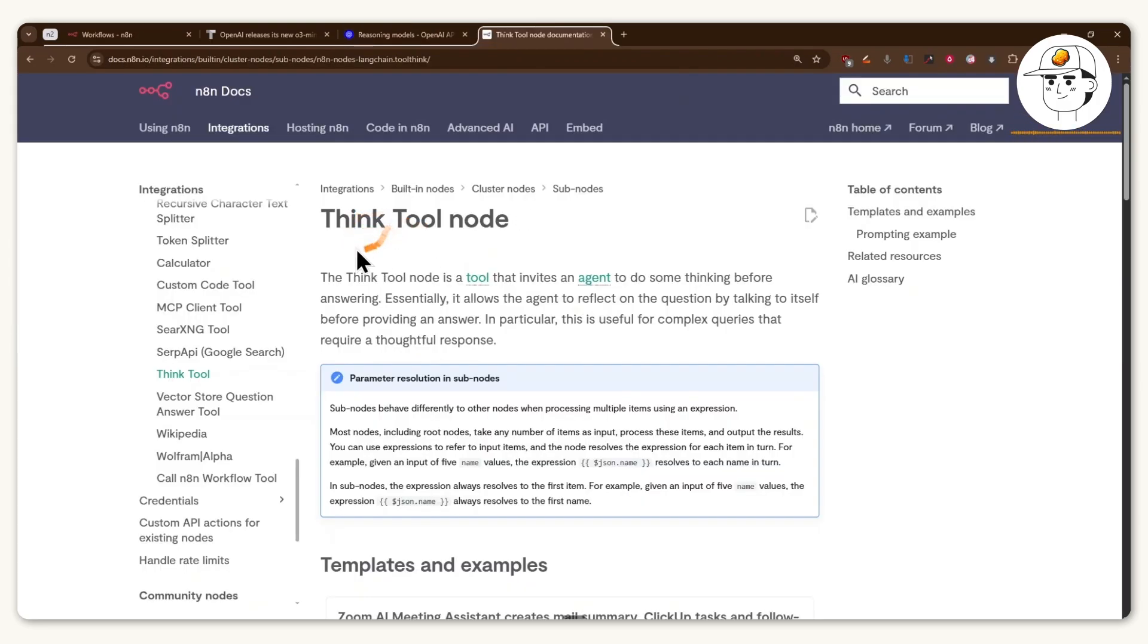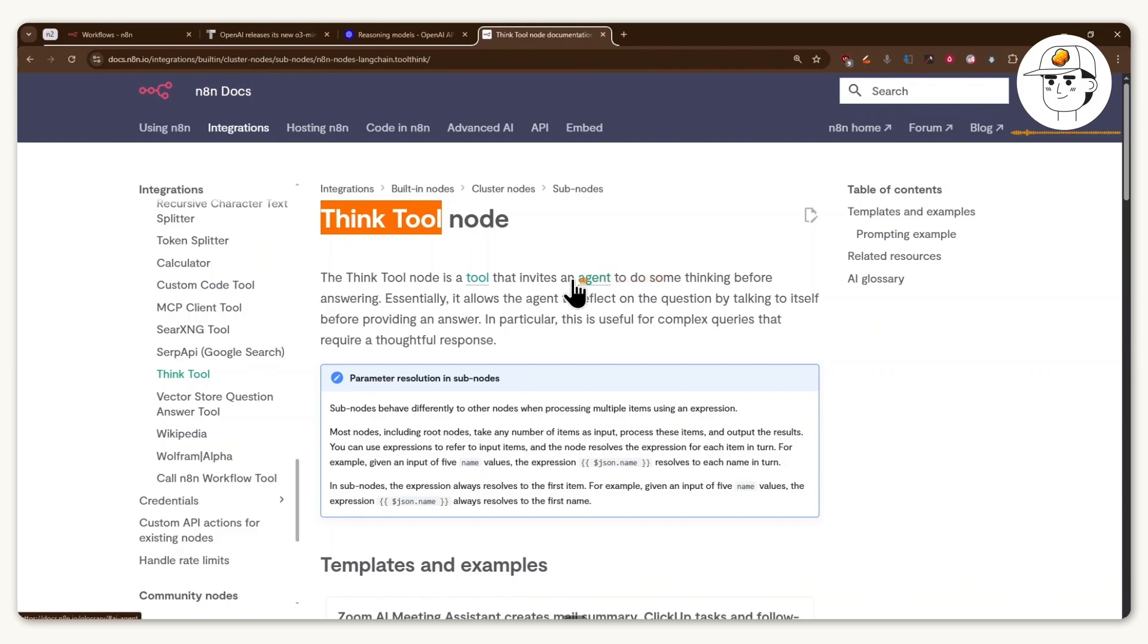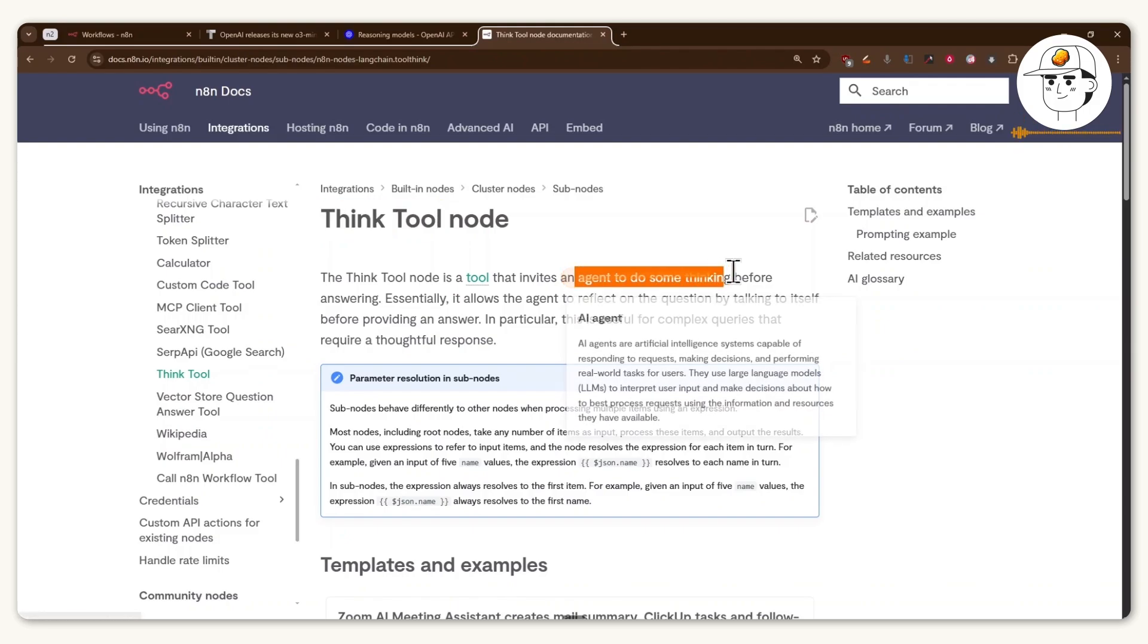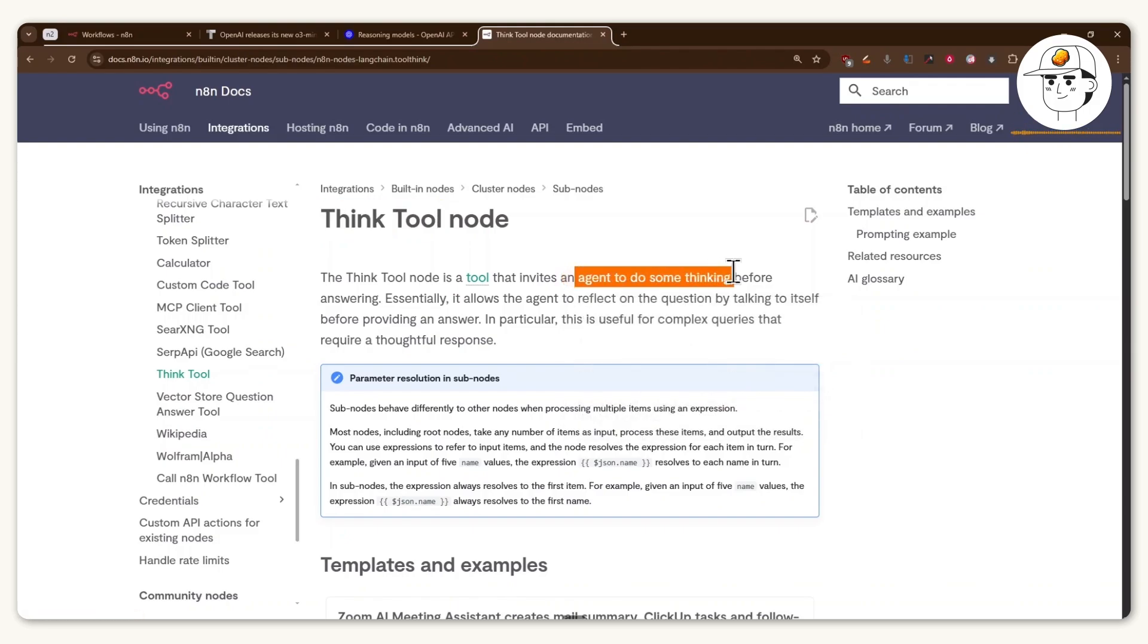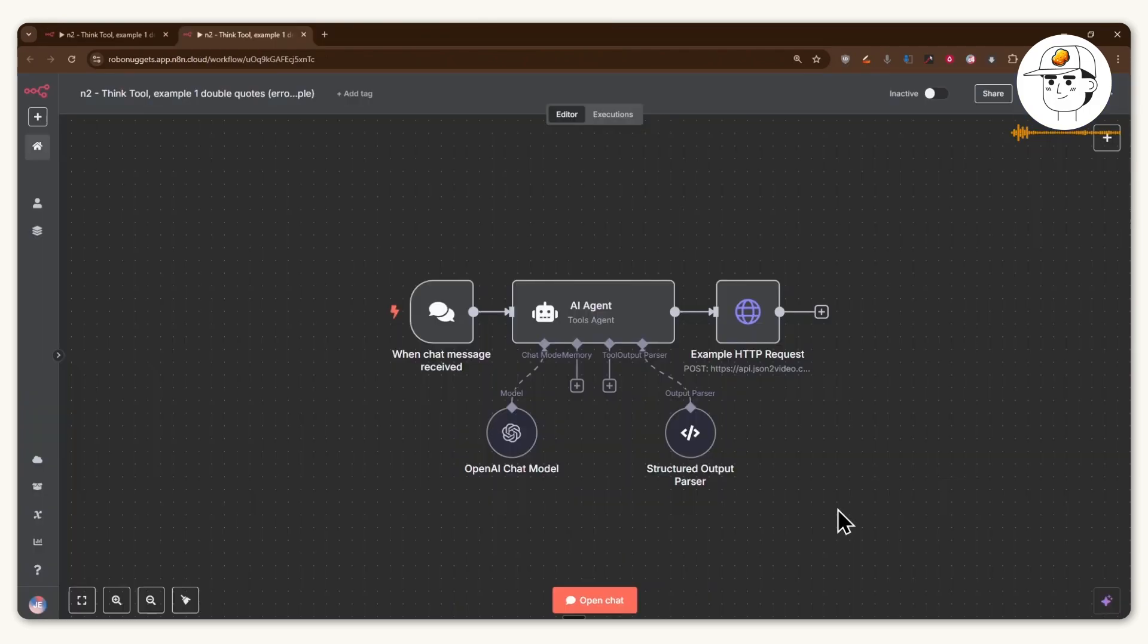And so what's great about N8N is that they introduced this think tool node, which does the same thing. It allows an AI agent to do some thinking before answering. And because it's free and is a native tool by N8N,